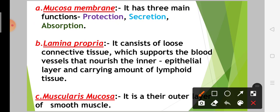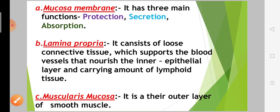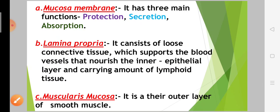Next, let's see the lamina propria. Lamina propria consists of loose connective tissue. It supports the blood vessels and the inner epithelium layer, and carries an amount of lymphoid tissue.